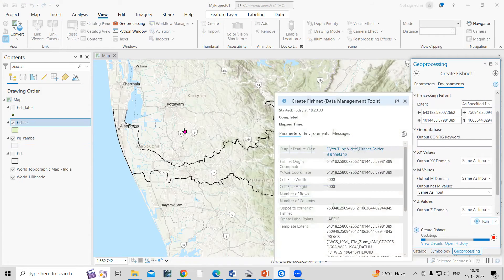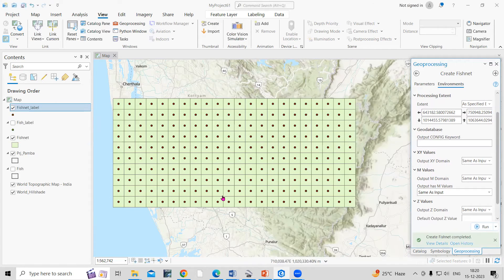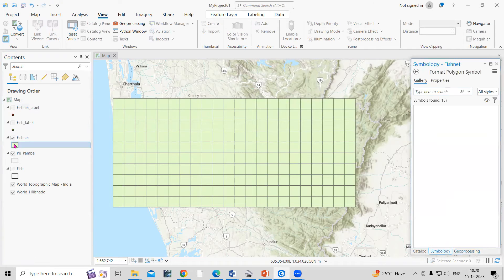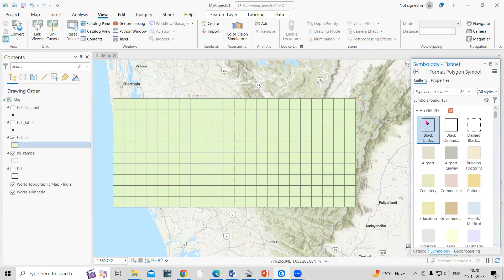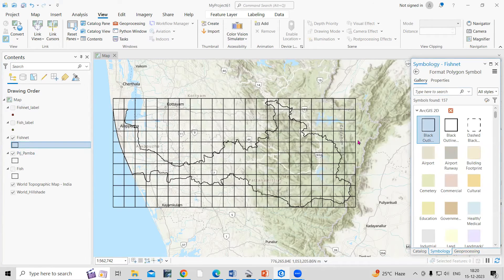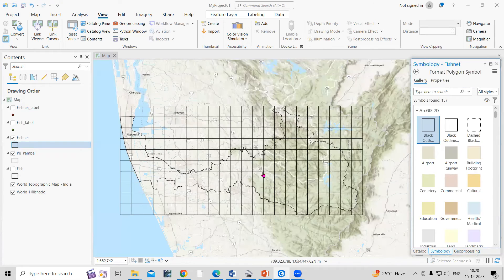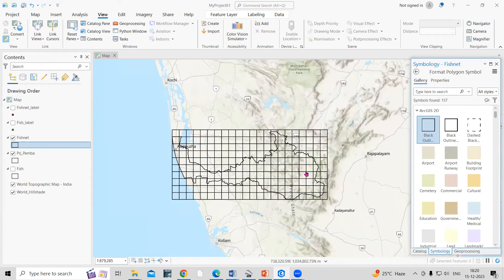The fishnet has been created. If you uncheck the study area layer, you can see the fishnet polygons. I can hollow the fill so the grid is clearly visible.